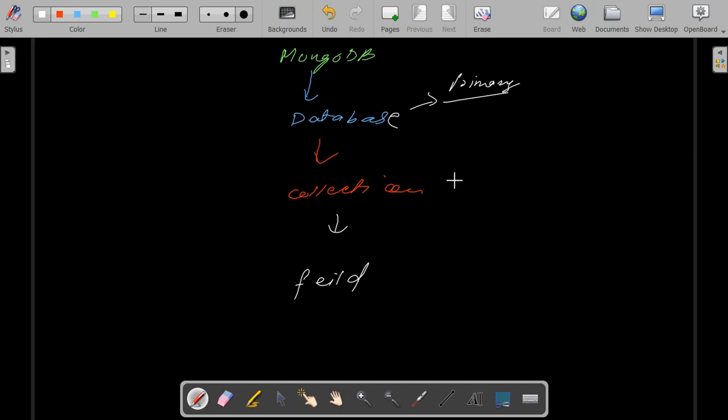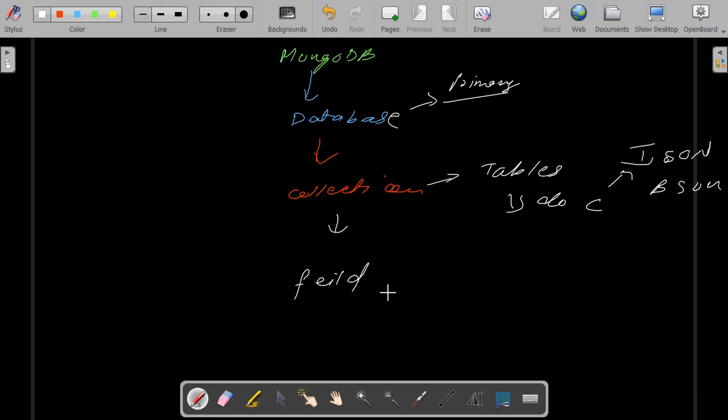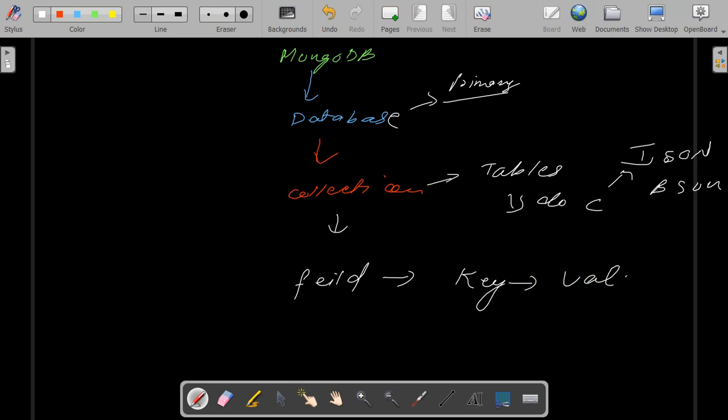Documents which can be either JSON or BSON format. And then we have fields. These are similar to the column names which we have in our tables but instead it is just a key which has values inside, similar to the dictionary in Python. So in general, database is a group of collections, and collection is a group of fields, and fields is a group of key and pair values.